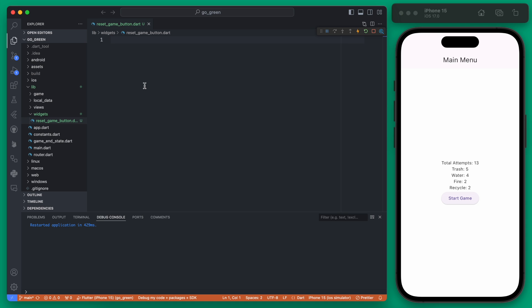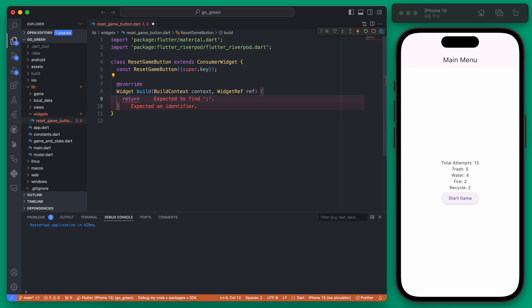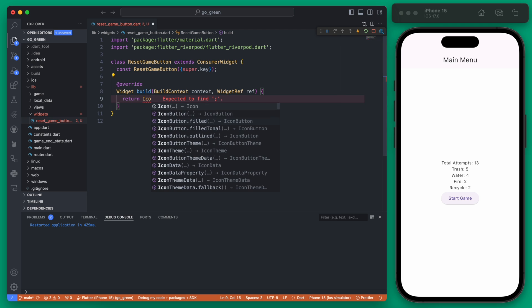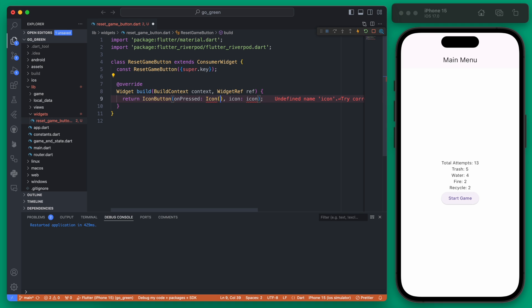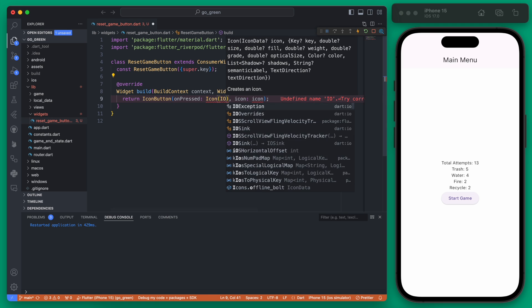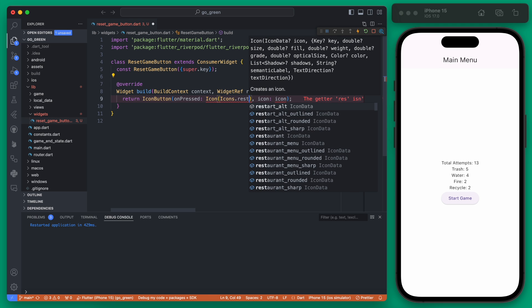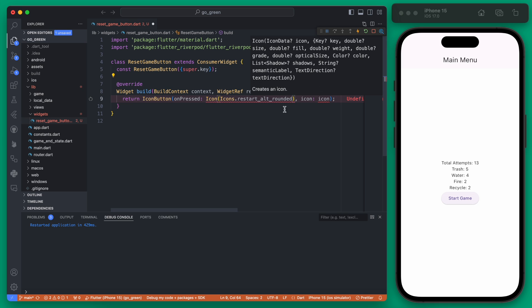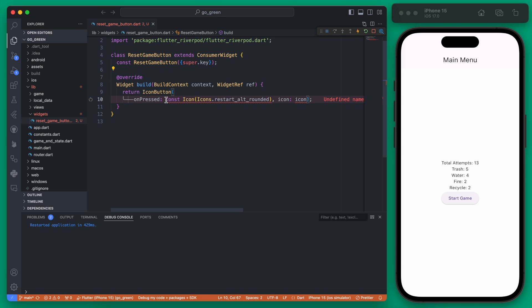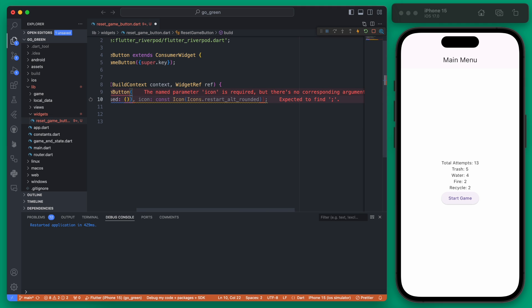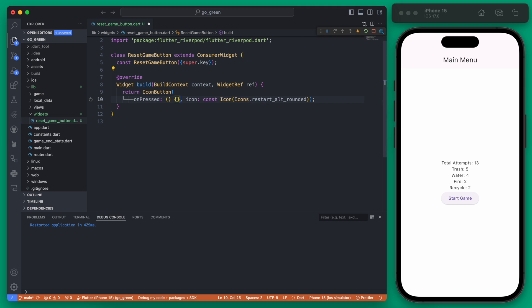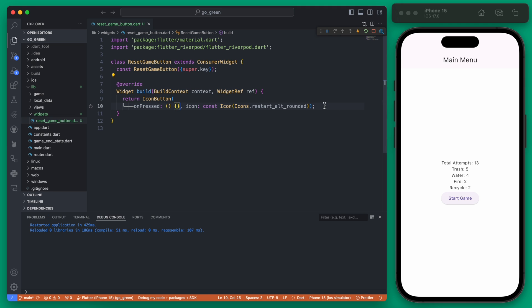Since we will be using RiverPod we're going to make our Reset Game Button a consumer widget. We're going to return from this Widget an Icon button and we want the icon to be a restarting icon so we'll use the icon of Restart Alt Rounded. This needs to go under the icon and then our On Pressed right now we're just going to temporarily leave blank.